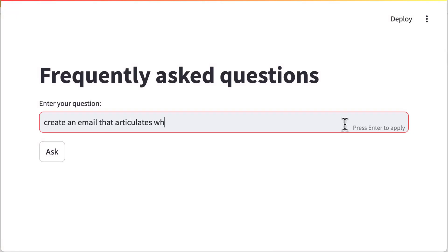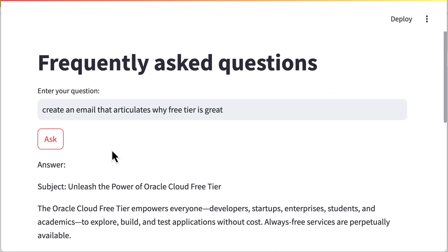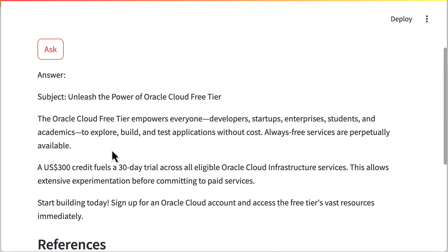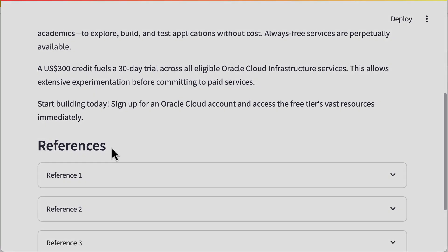In this solution, we will showcase how to deploy a RAG-based chatbot on Google Cloud Platform, powered by Oracle Database 23AI.